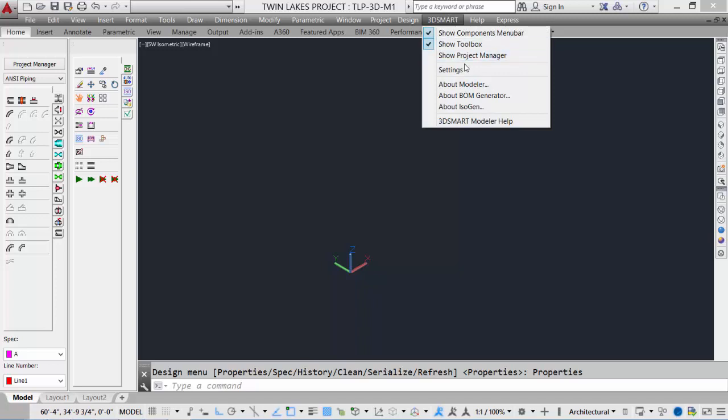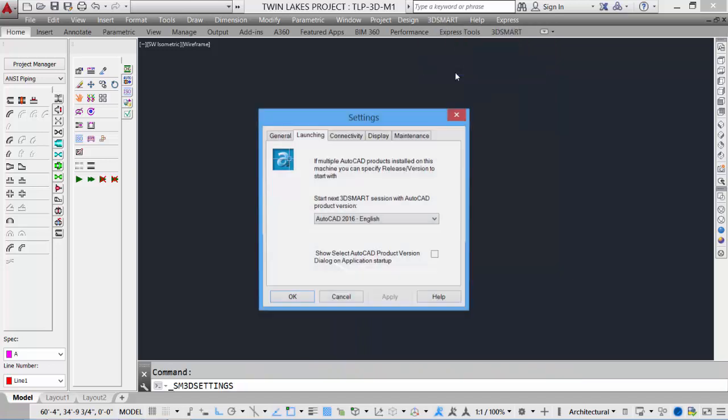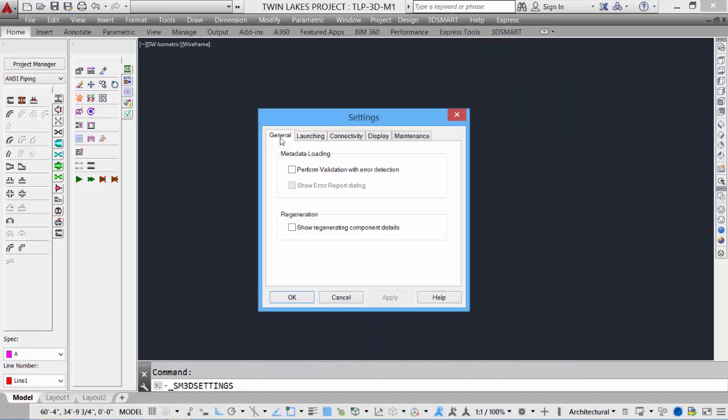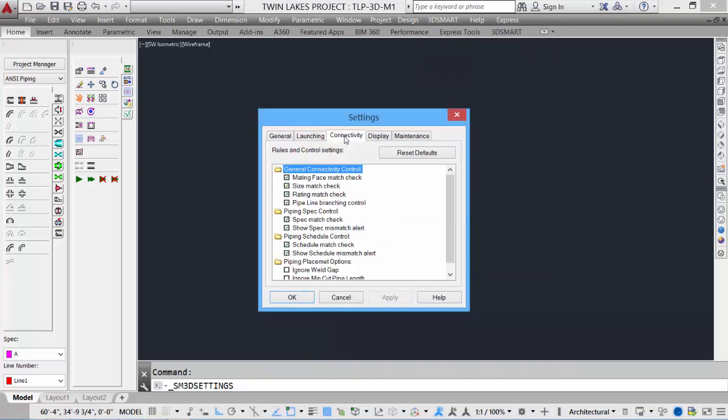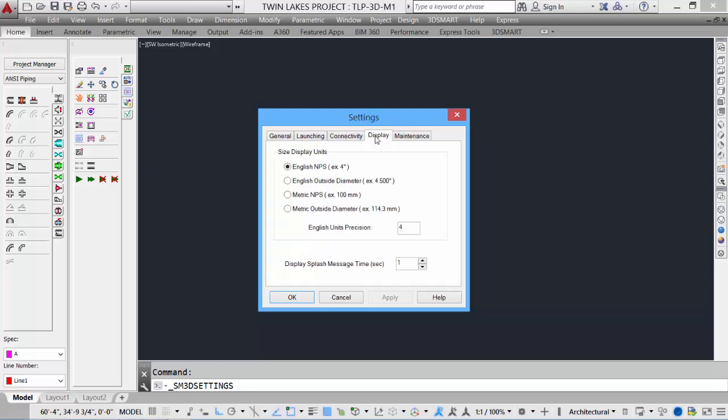Other settings to take a look at. Basic settings. Under the 3D Smart pull-down, we can set settings and we can go into the general. Connectivity rules. Under the display tab, we can set what units we want to see displayed on the screen.